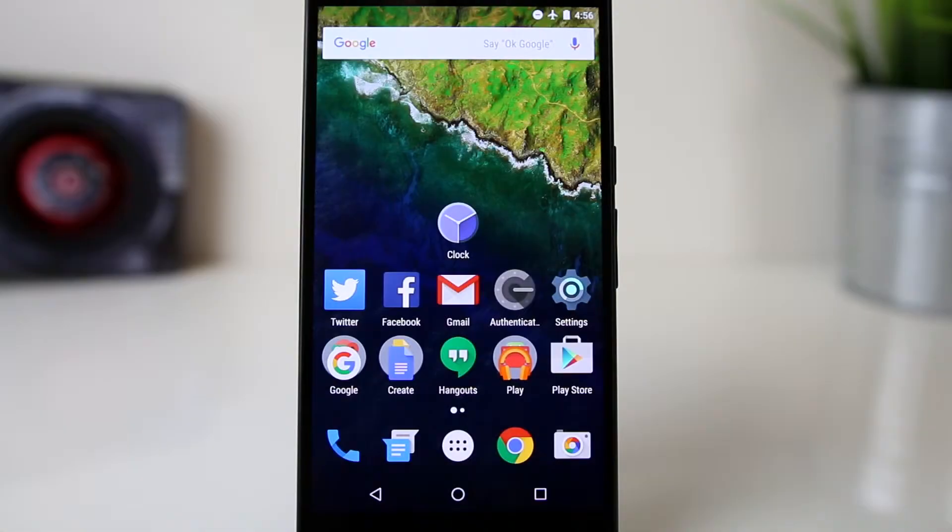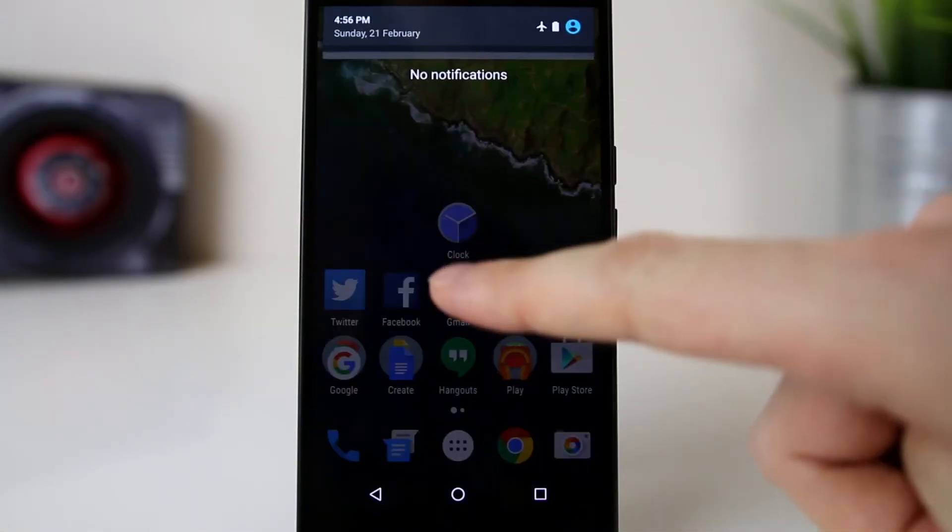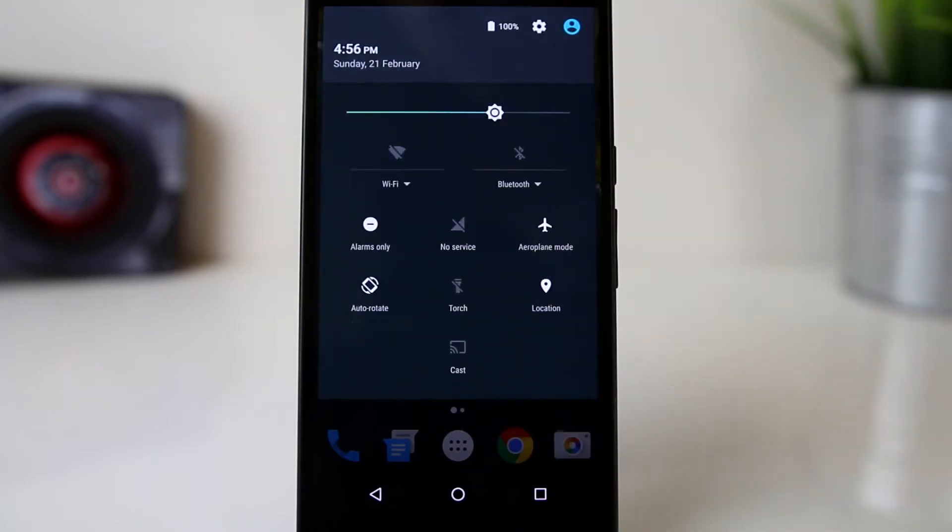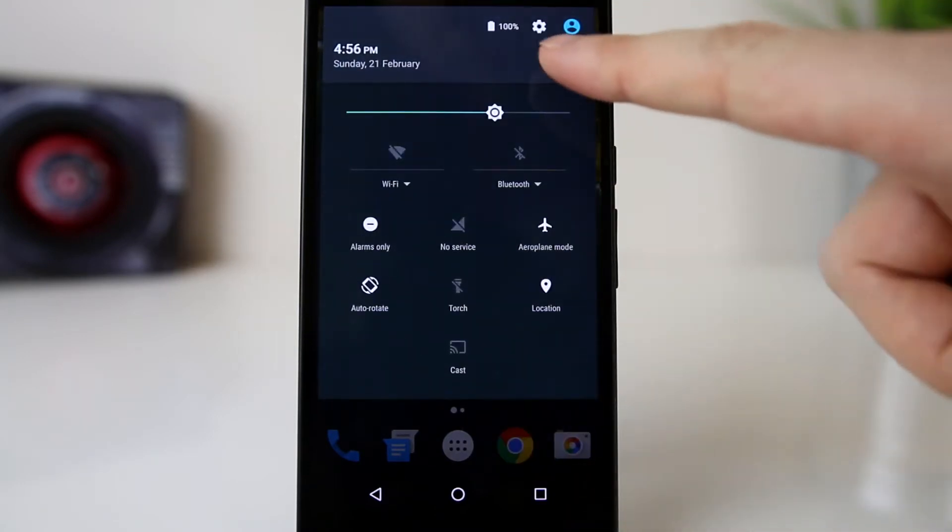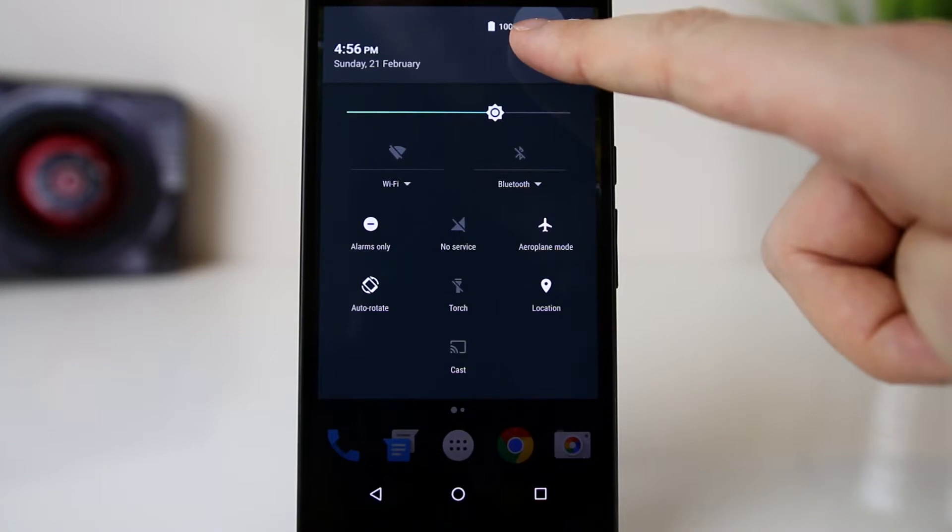To do this we first need to enable the system UI tuner. To do this swipe down twice from the top and then touch and hold the cog icon for a second or so until it starts spinning and then let go.